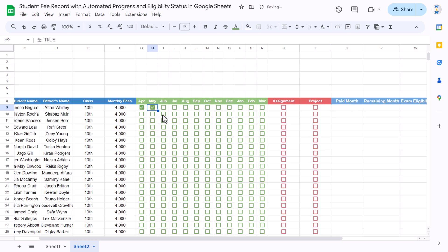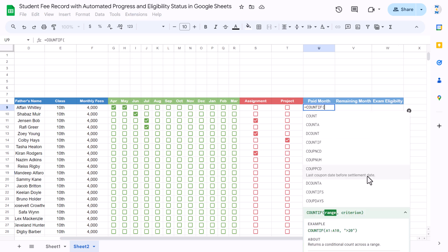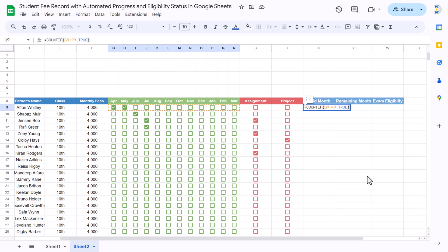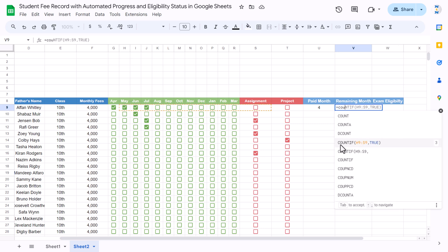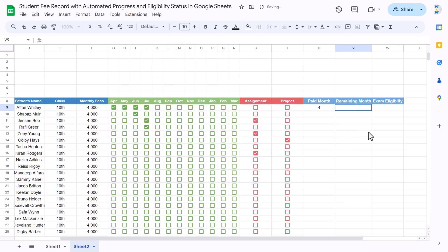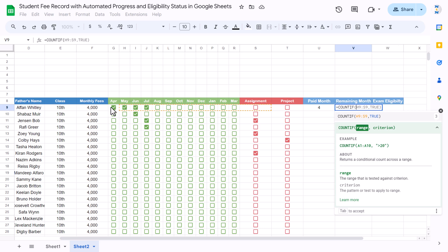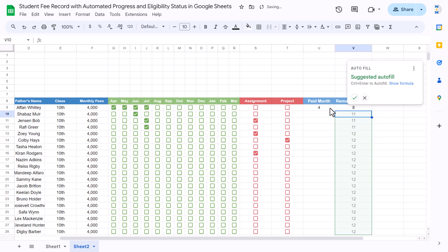If I check a box you can see it looks like this. Now for the paid month formula, I'll use COUNTIF — select the range of months, comma, count only TRUE, close the bracket and hit Enter. We're getting 2 here; if I check more boxes you can see the count increases. For remaining months, we can use COUNTIF on the same range and count FALSE.